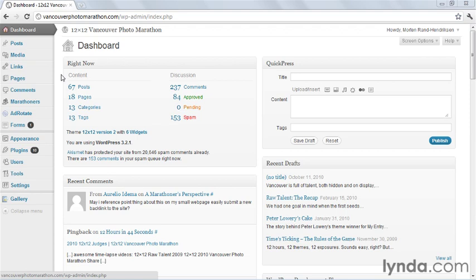So we created a new post type. As you can see in the admin menu, we have posts, we have pages, and down here we also have a new item called marathoners.